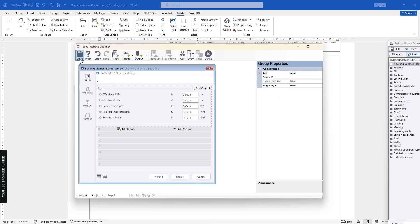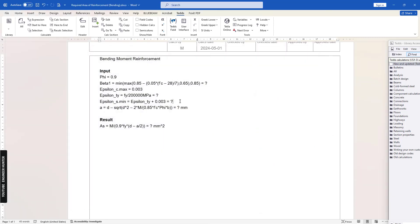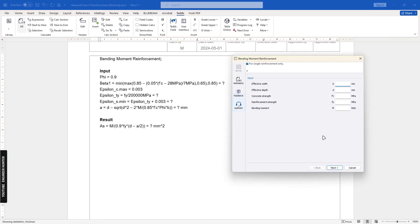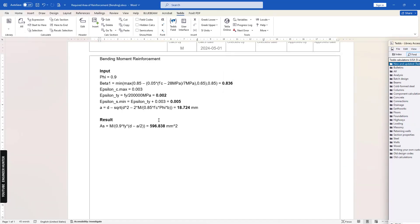And close. For the bending moment here, we have an error because we need to define the unit here. I'm going to try again. Okay, so now everything is complete.